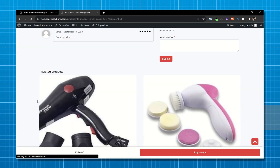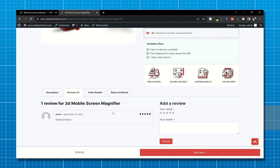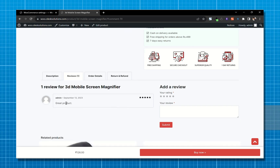Let me add a review so you can see what it looks like. These default product reviews are good, but what if you want to enhance your review system to allow customers to write reviews, upload images, and add a question and answer section?